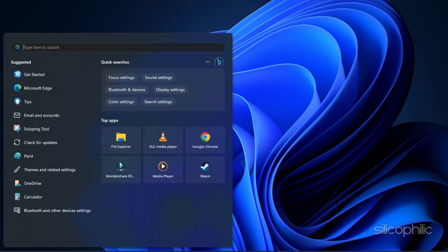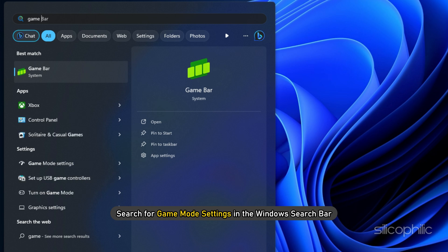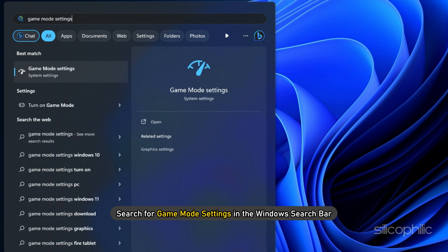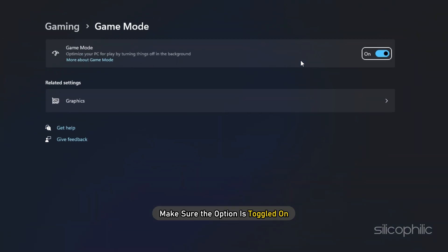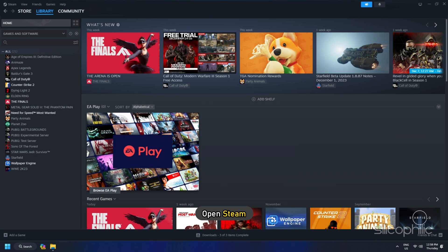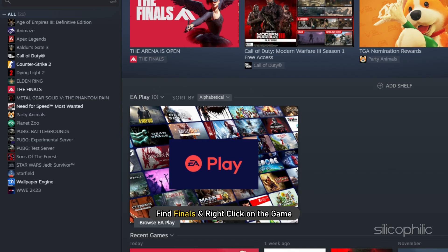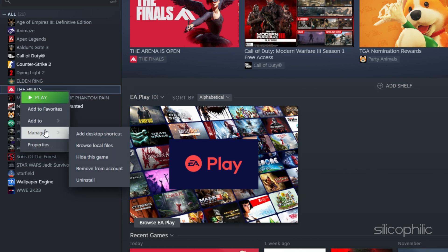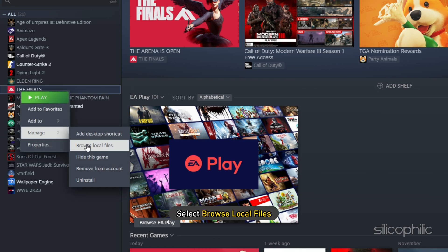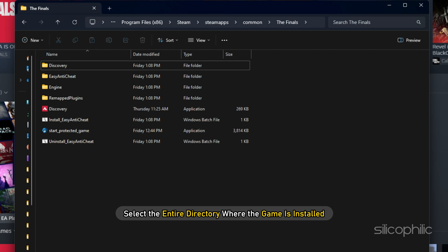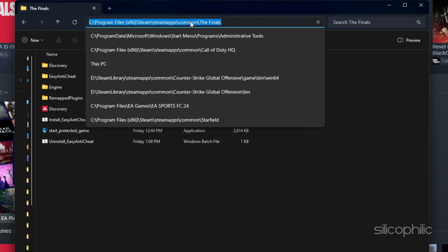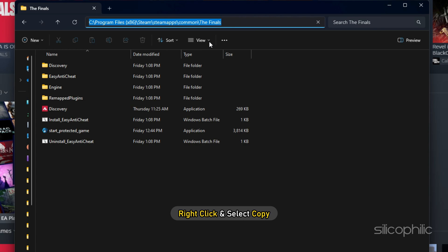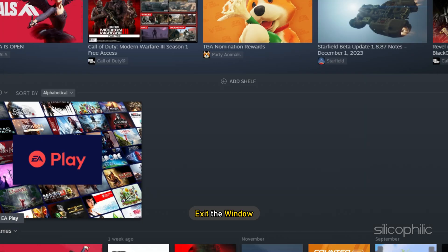Method 1. Search for Game Mode settings in the Windows search bar and make sure the option is toggled on. Next, open Steam, find The Finals and right-click on the game. Go to Manage, then select Browse Local Files. Select the entire directory where the game is installed, right-click and select Copy. Exit the window.